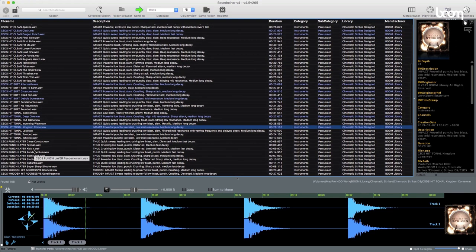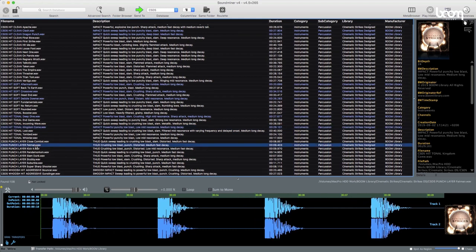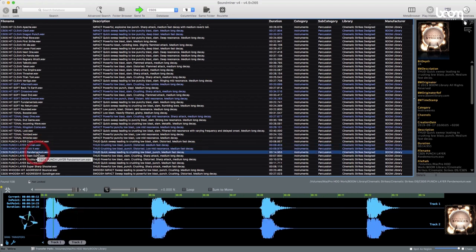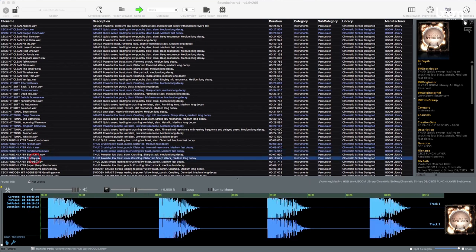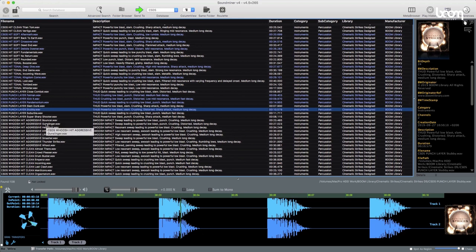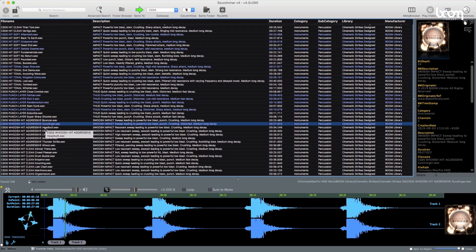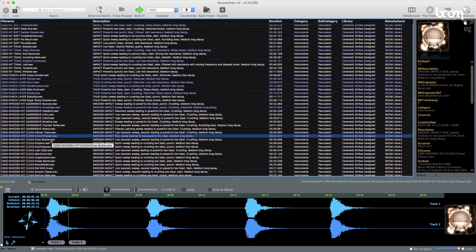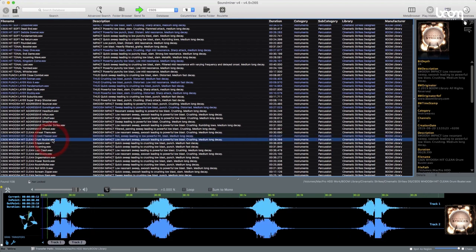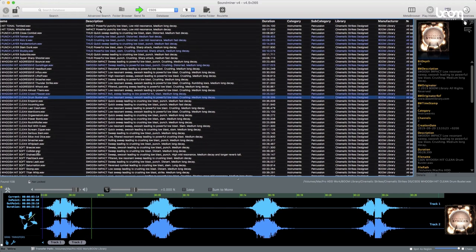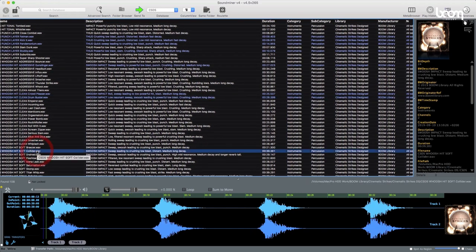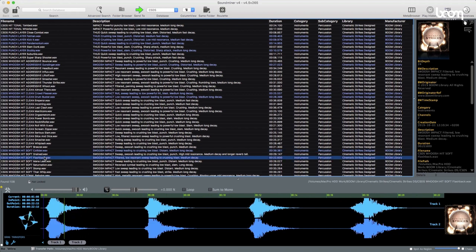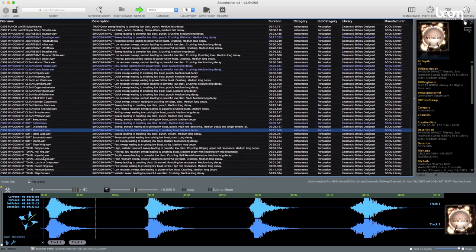Then punch layers, which are a little bit like the crack layers, but these are more focused on the low end than the top end. Great for giving a bit more punch to your drums. And then we have the whoosh hits, again in the aggressive category, and the clean sort of versions, a bit more your standard sort of whoosh hits, and then the soft versions, and then tone up.